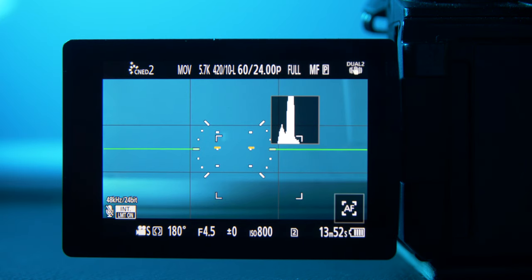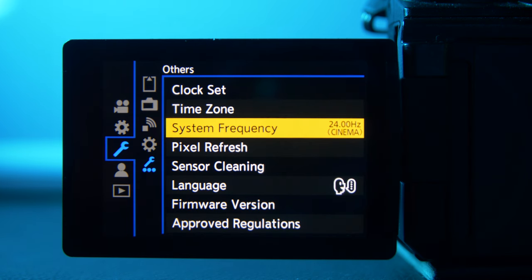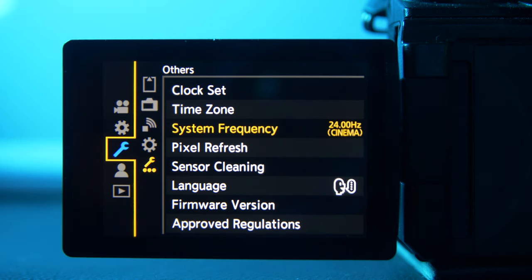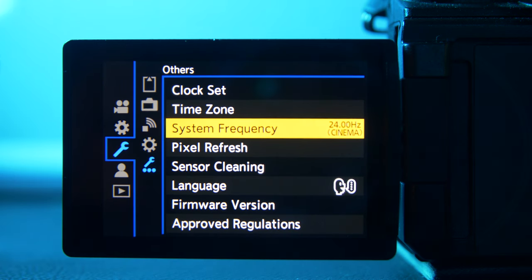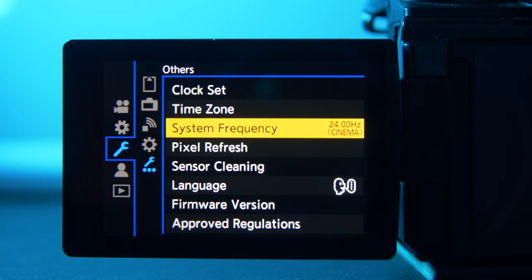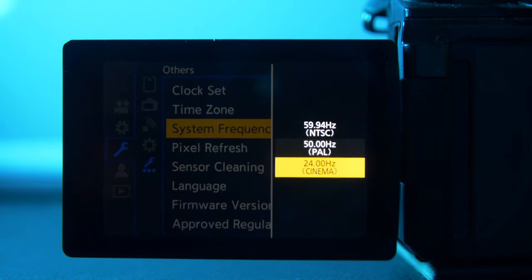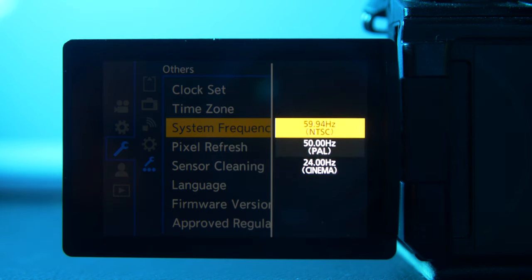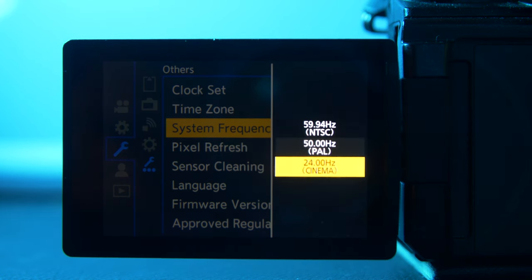We're going to start by pressing the middle button on the wheel, opening up the settings panel, and go to the wrench. This is one of the most important parts — setting your system frequency, because this will be the base of all the modes that you film in. A lot of people in the UK use PAL, here in North America we use NTSC, but I personally love the 24 Hertz cinema mode. I think it looks the best, it's how I shot on my GH5, so I'm going to set that.